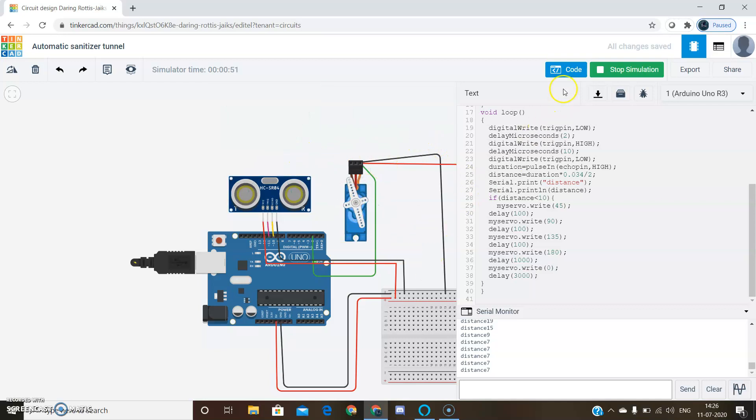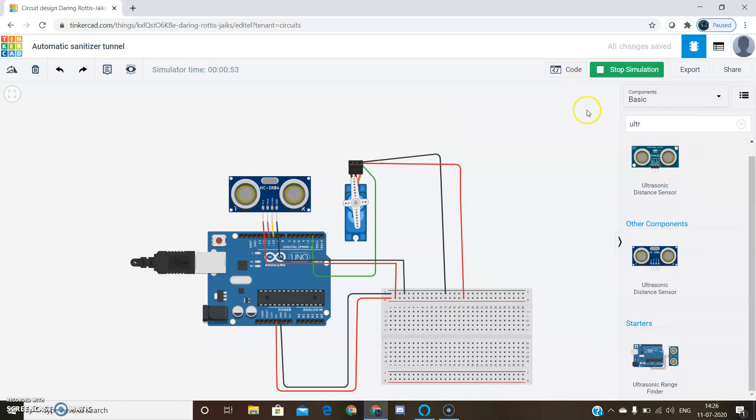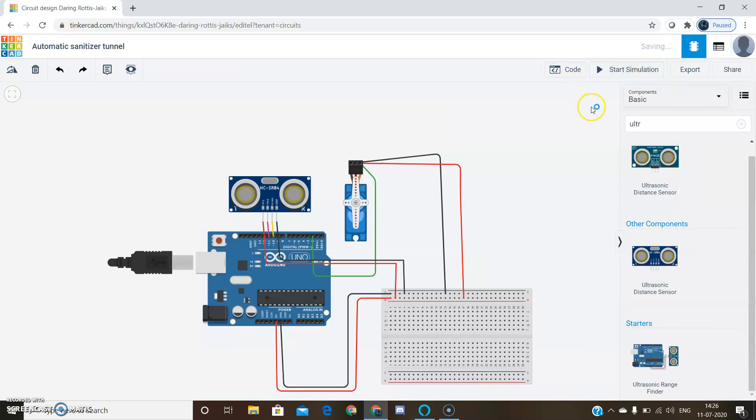This is the working of the circuit. Stop simulation. Thank you.